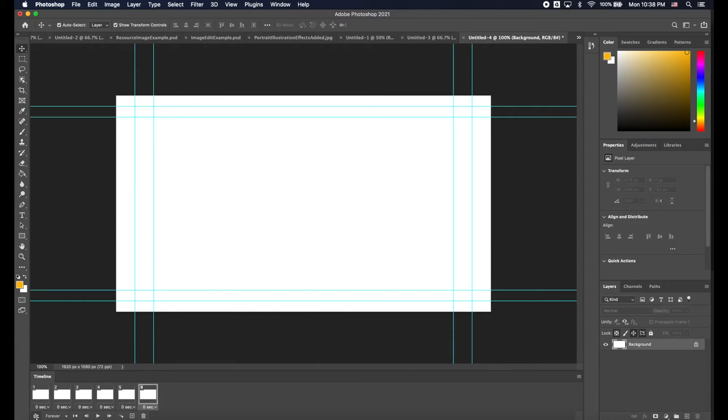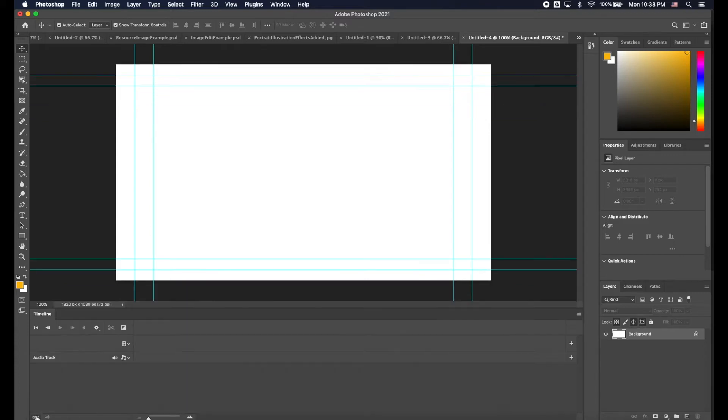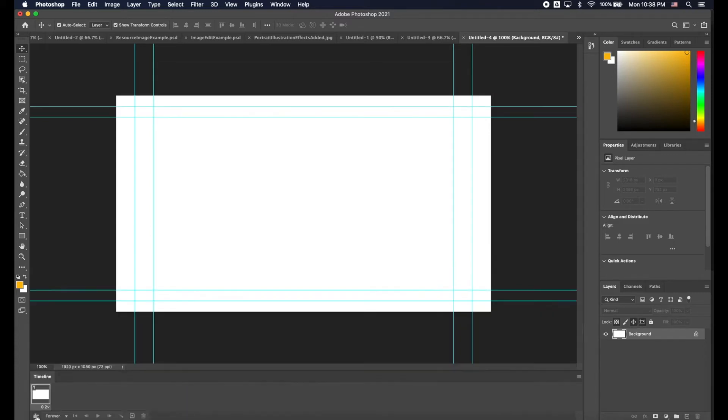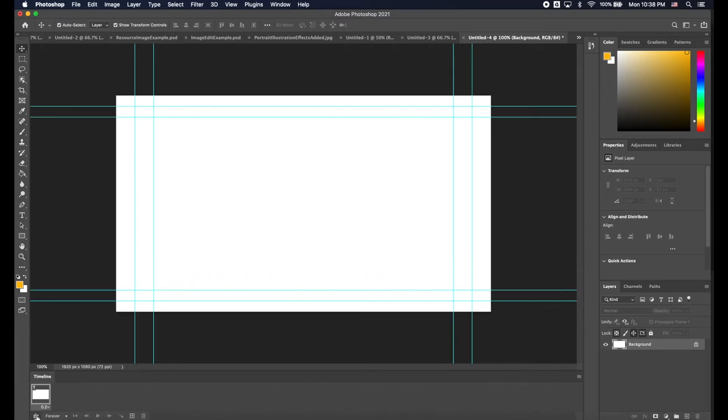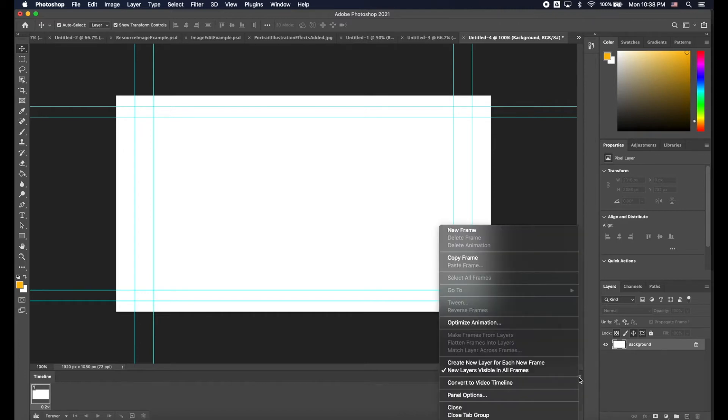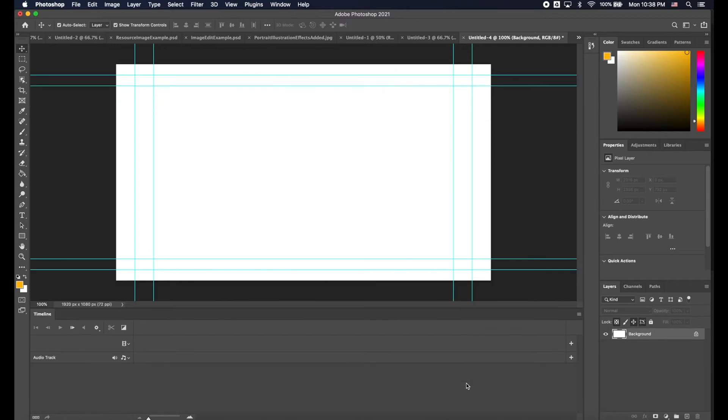You can click on the button in the bottom left here and that will convert from a Video Timeline to a Frame Animation Timeline. Another place you can go, you can click Convert to Video Timeline. There are different ways to make animations in Photoshop as you're aware.